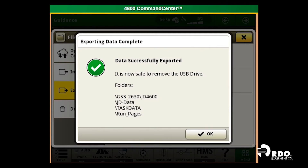Once the data successfully exported pop-up has appeared, it is now safe to remove the USB drive. We will select OK and remove the USB drive from the tractor.